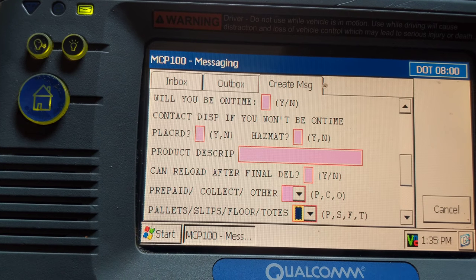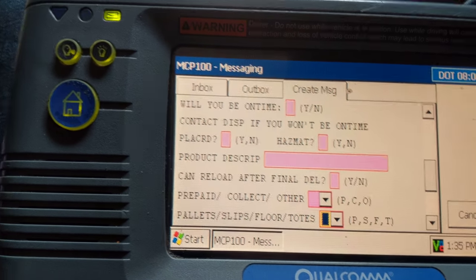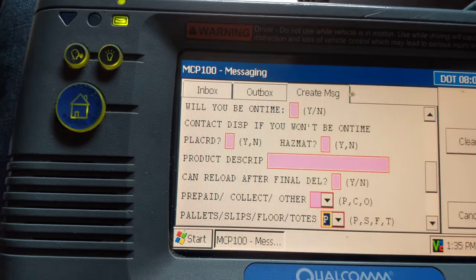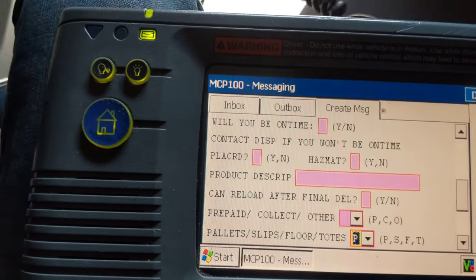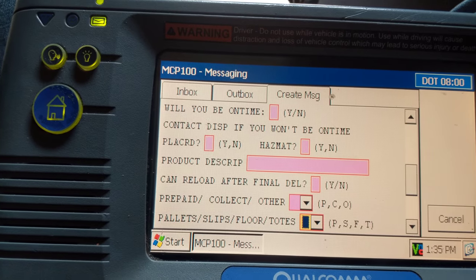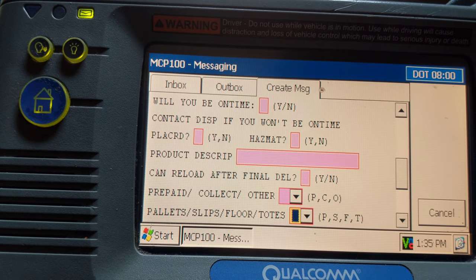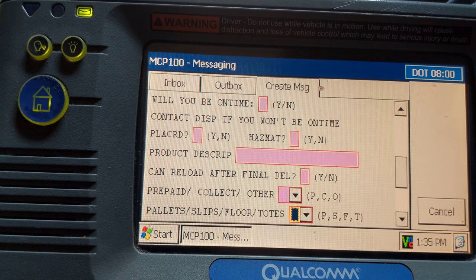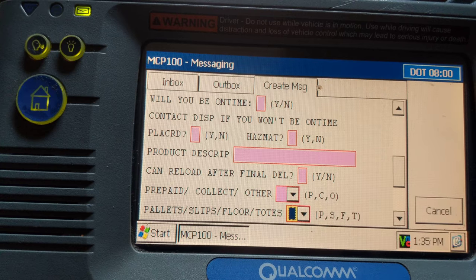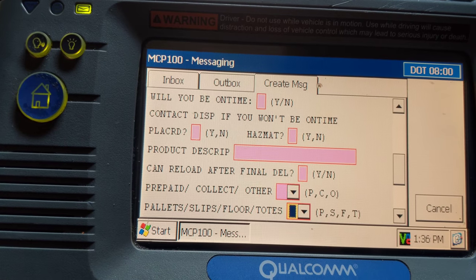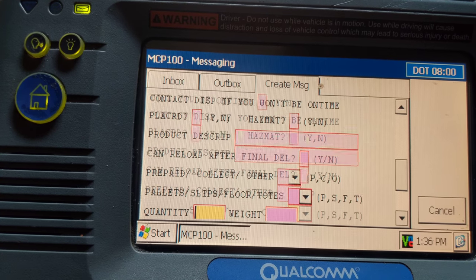For pallet slips, floors, or totes, always put 'P' in here for pallets. Your bill of lading will tell you what you're hauling — more than likely it's going to be pallets, so always put P for pallets.